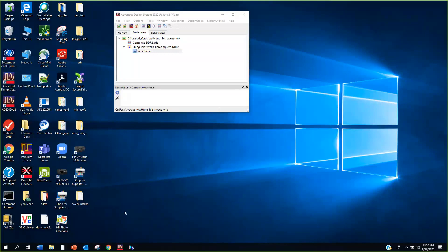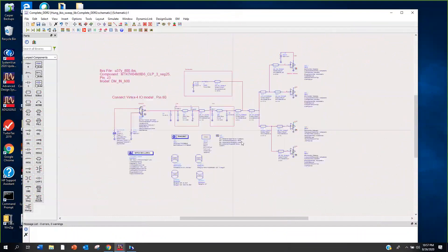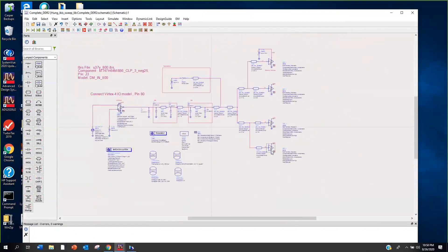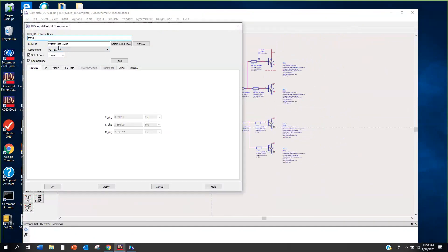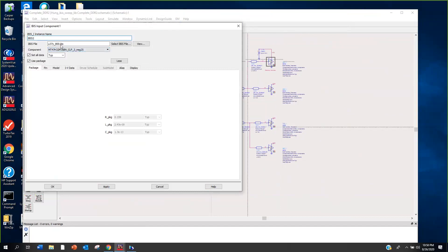Let's take a look at the schematic we'll be using. This is basically a DDR2 type fan-out simulation. Over here we have the driver, then we have the channel, and we fan out to four receivers. This driver is a Vertex IBIS model, and this comes from an old high-speed digital I/O workshop - many of you may have seen this schematic before.